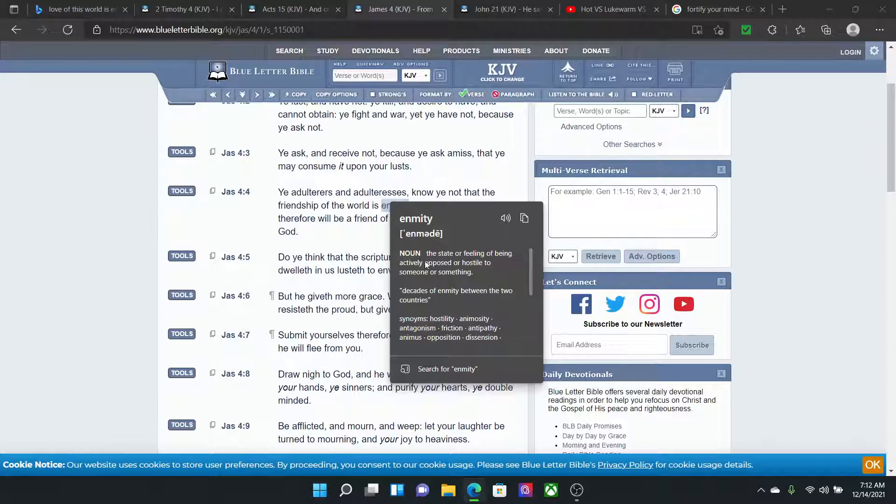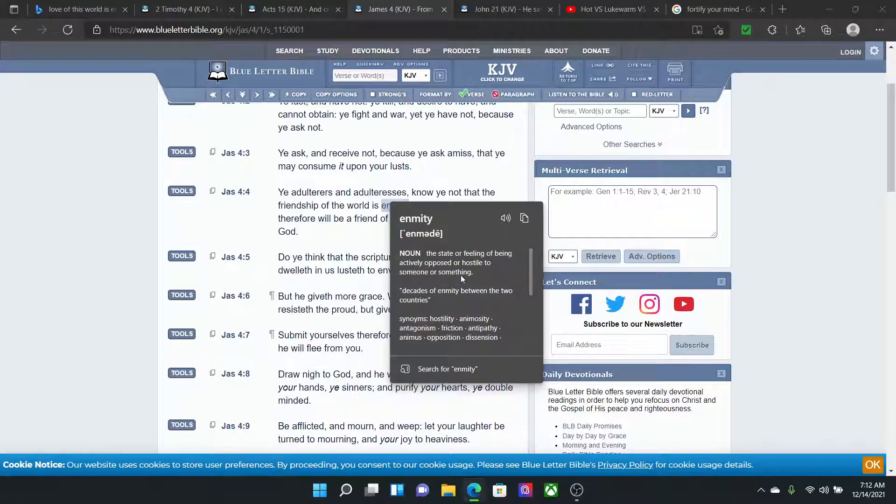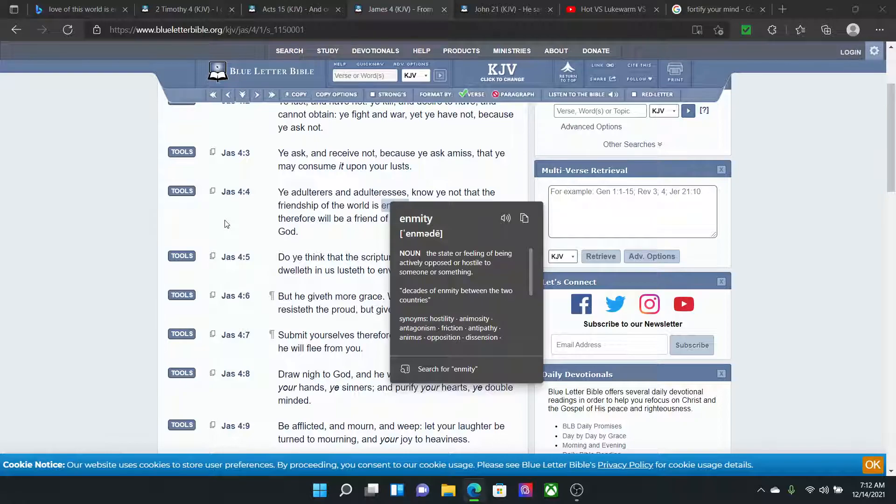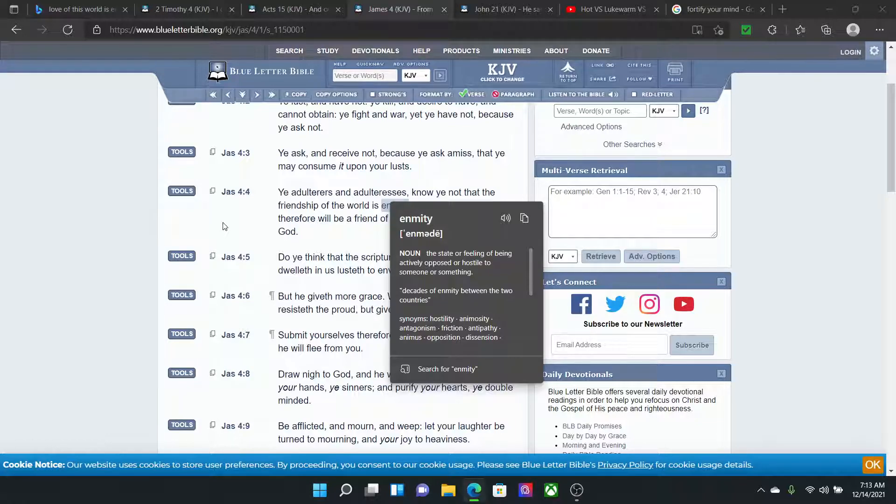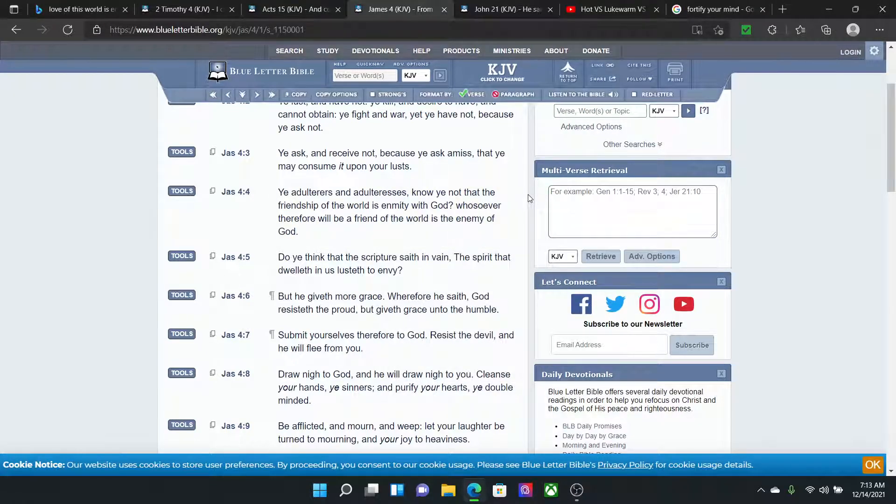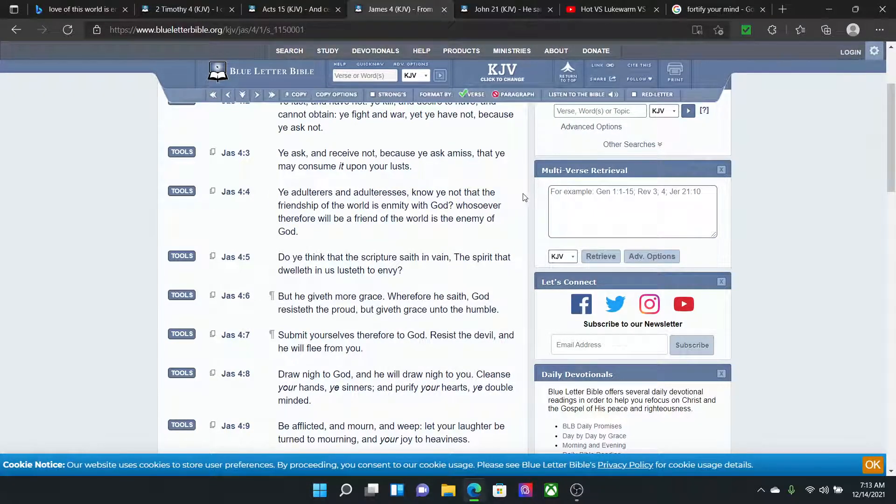The state or feeling of being actively opposed or hostile to someone or something. And that's that spirit that the Lord is going to have towards you if you put this world or love this world over this truth to the point where what? You become lukewarm. You become cold. You become sluggish, lethargic. As pertains to pushing this word.